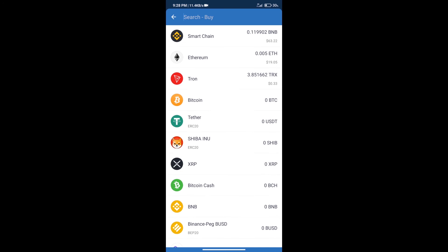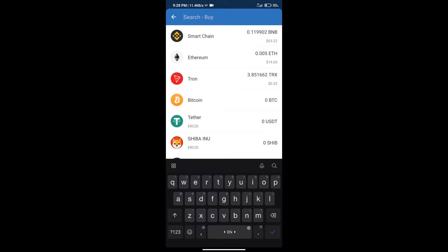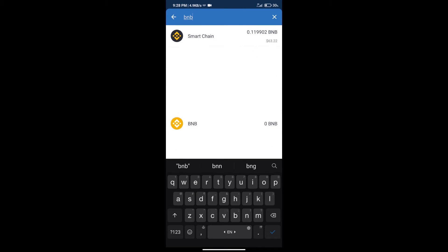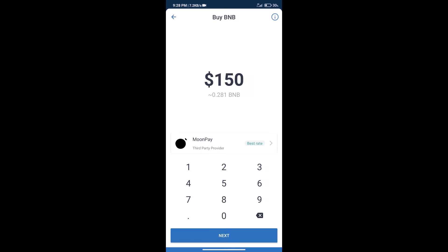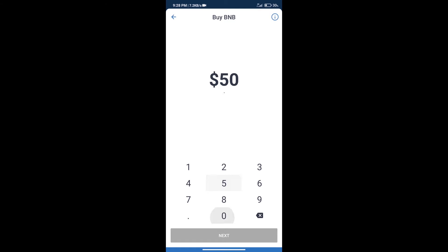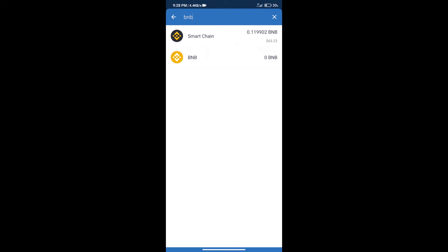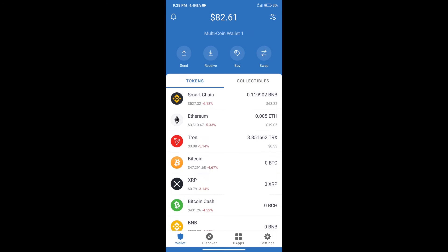Here we will search BNB and click on Smart Chain. Here we can purchase a minimum $50 BNB using MoonPay. After purchasing BNB Smart Chain, we will click on...